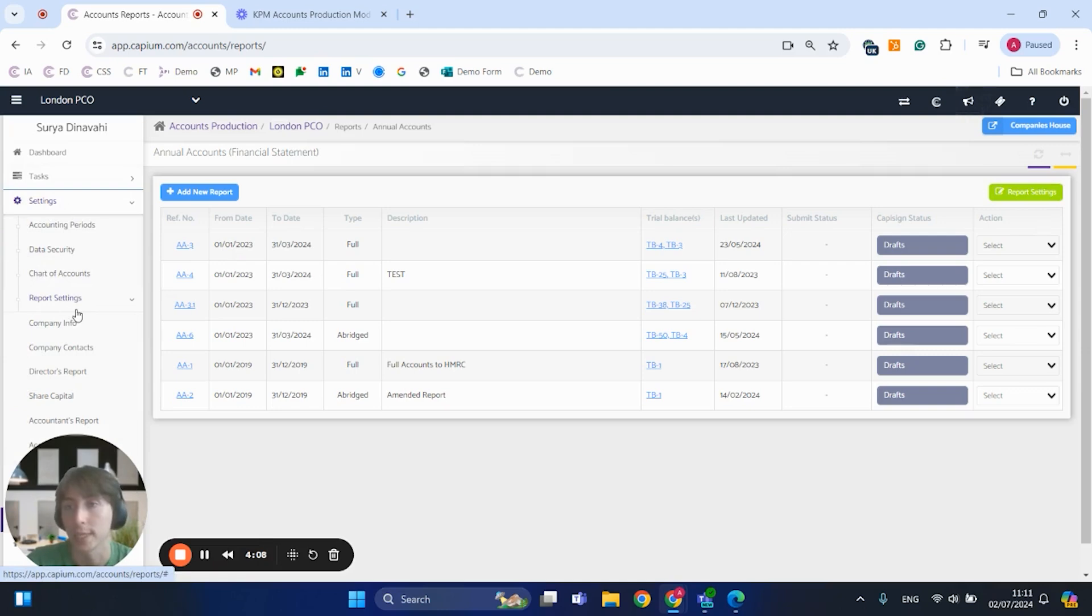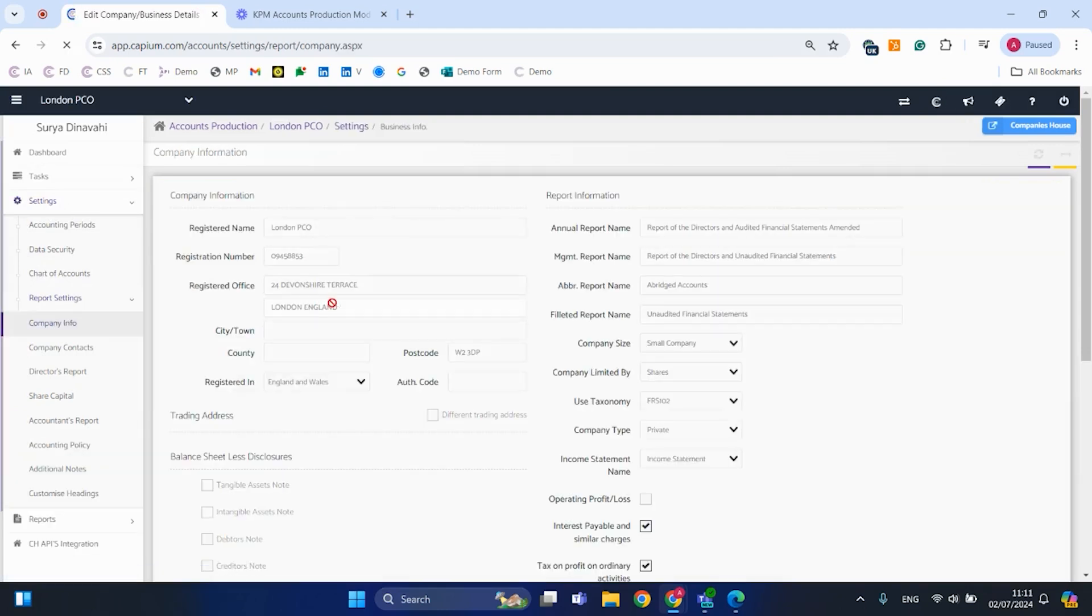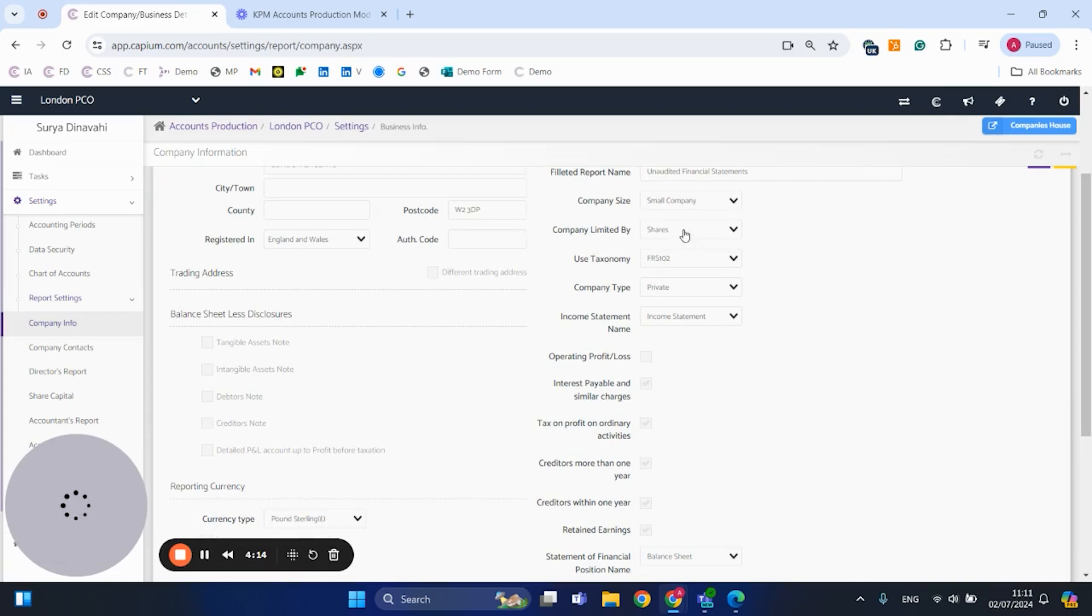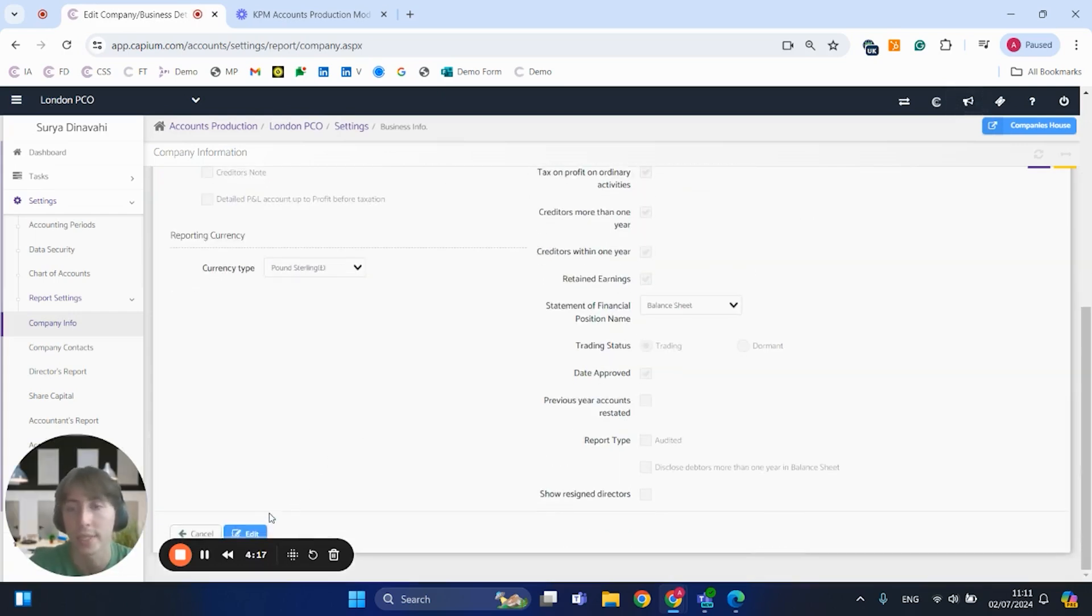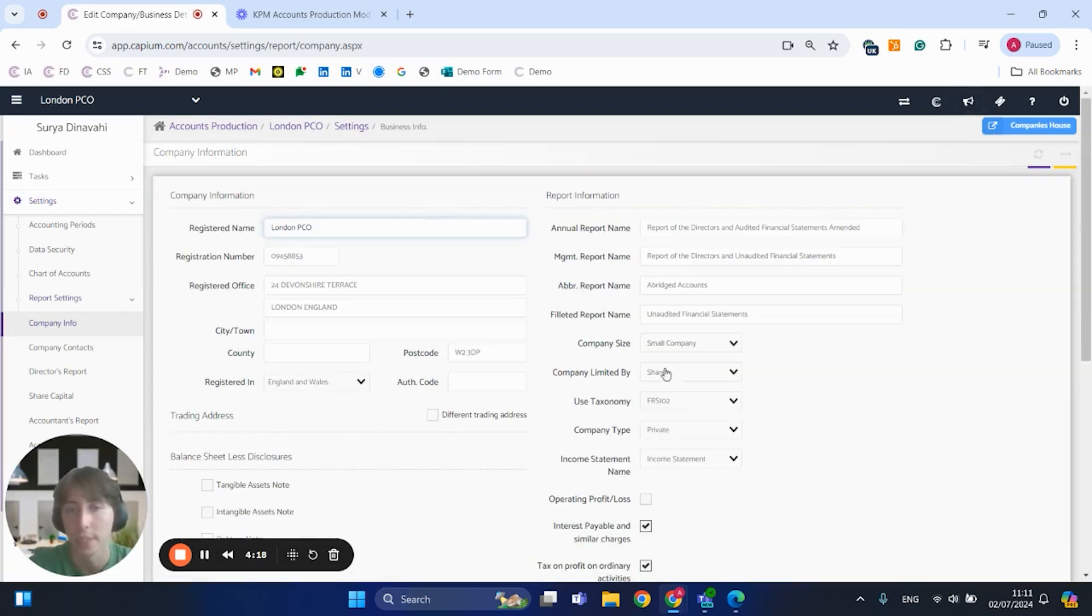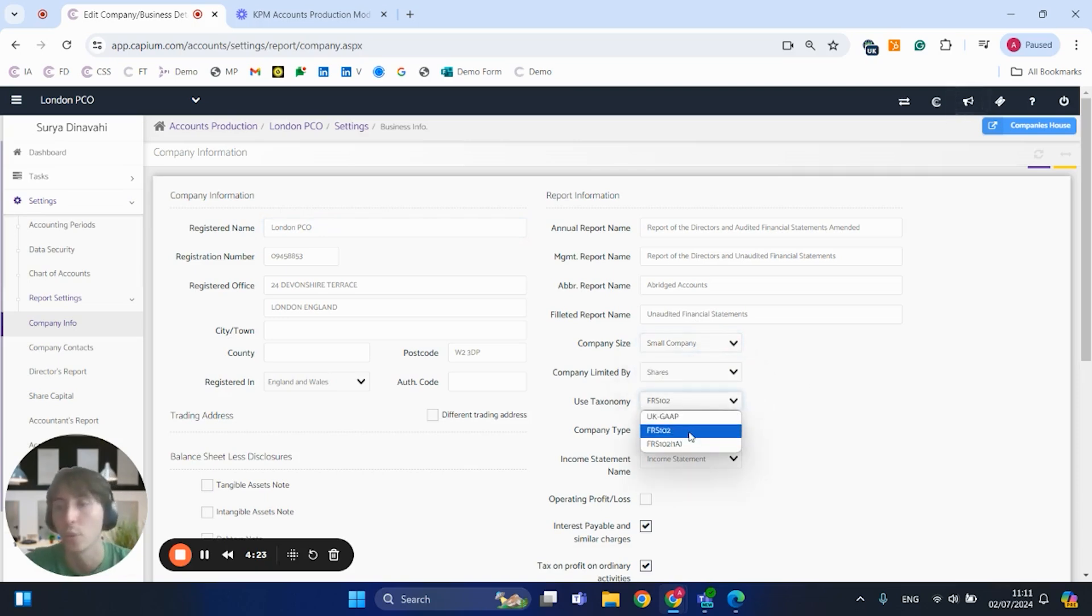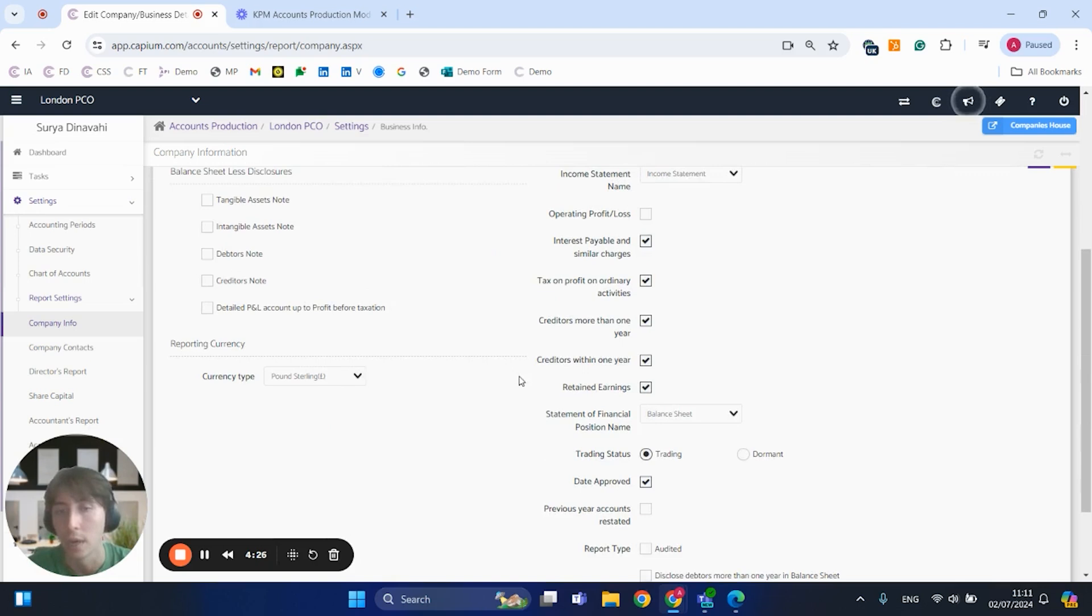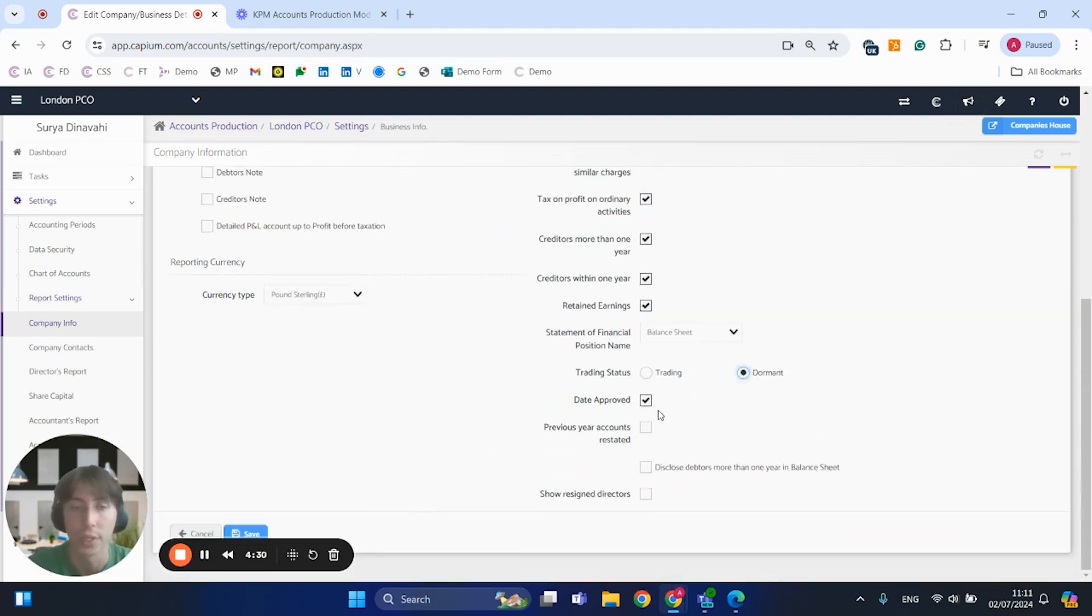Under report settings, this is where we have the company info. So if you're dealing with different company sizes, small or micro entity for example, you can obviously have that selected. And you can then obviously select FRS 102 1A or FRS 105 respectively. And obviously we've got the dormant accounts if you're dealing with those. You can have that selected. You can always have that saved.